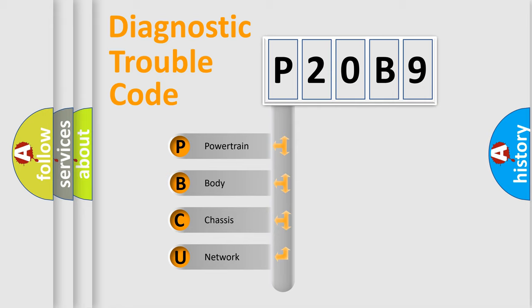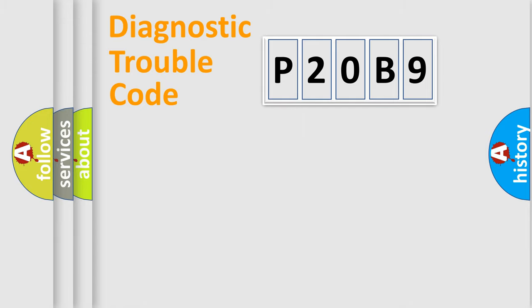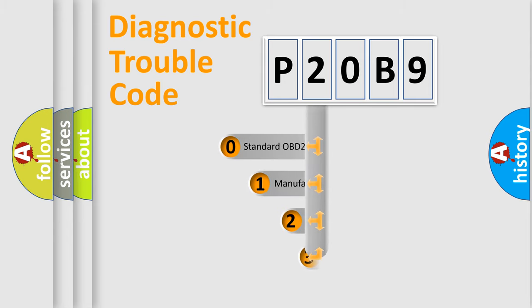We divide the electric system of automobile into four basic units: Powertrain, Body, Chassis, Network. This distribution is defined in the first character code.